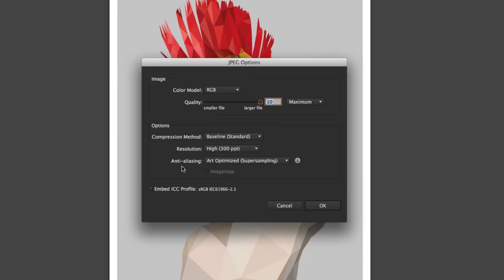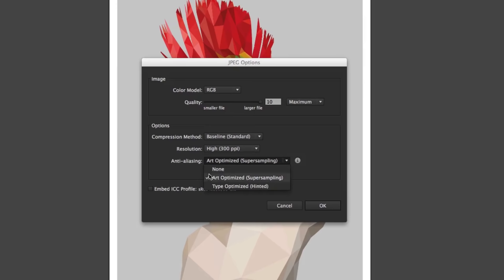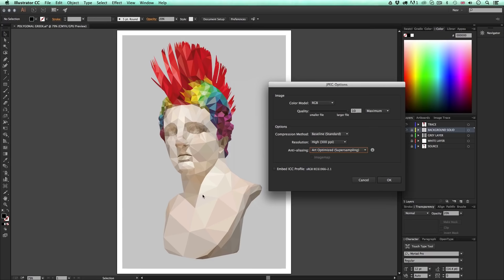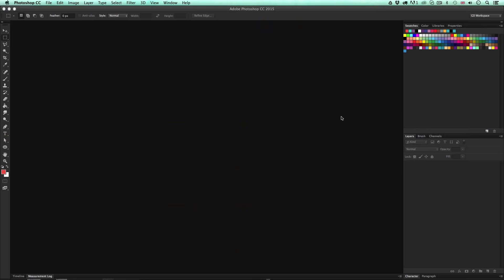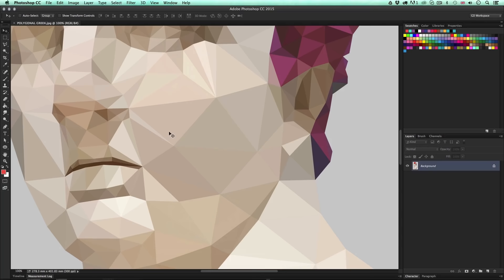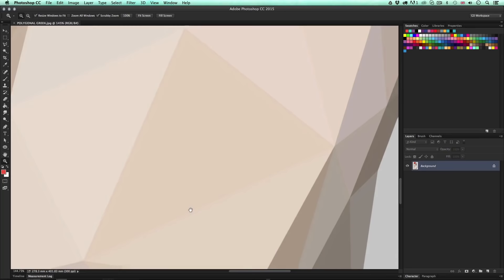For compression, set it to Baseline Standard. For resolution, go with the maximum — High, 300 DPI. For anti-aliasing, this needs to be set to Art Optimized Super Sampling — this is really important as it will ensure the lines between your polygonal shapes remain nice and smooth and seamless. Click OK. Opening the exported JPEG in Photoshop and zooming in to 100%, we can see it's nice and large and the lines between the polygonal shapes are seamless with no weird anti-aliasing.